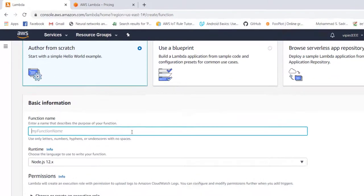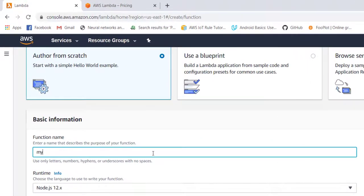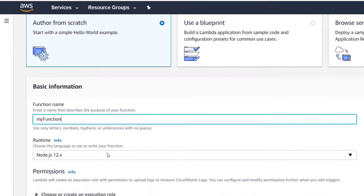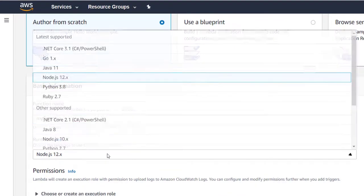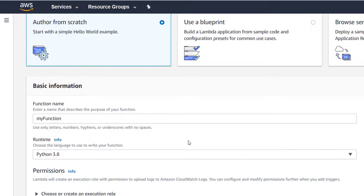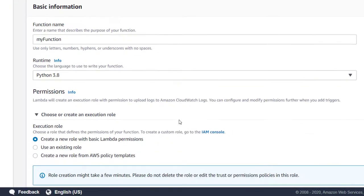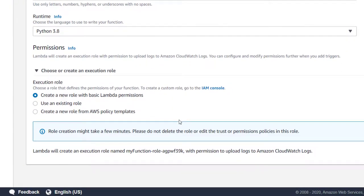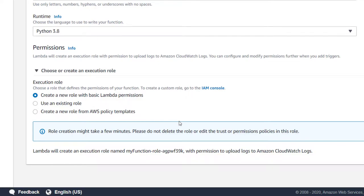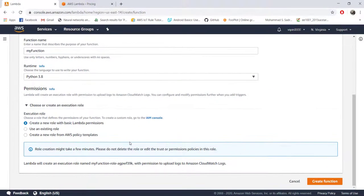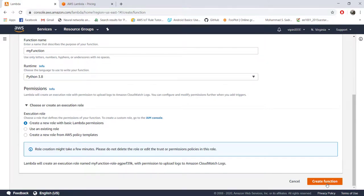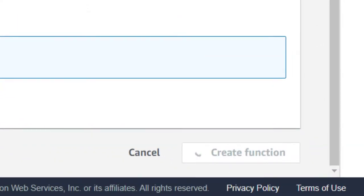Give a name to your function. I'm calling my function for the time being my function and you choose the language in which you want to write your code. I'm choosing Python 3.8 because that's what I'm comfortable with and here you have to choose an execution role. For the time being, you can choose the default option and choose create function.